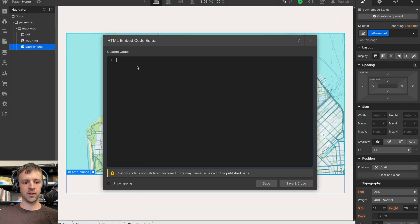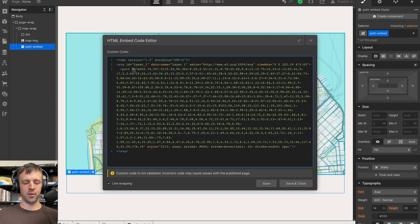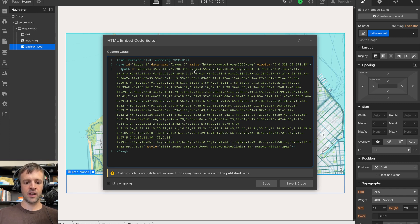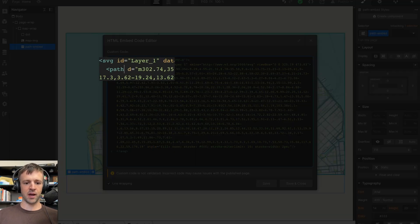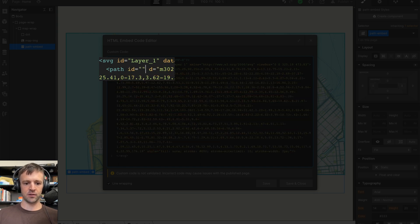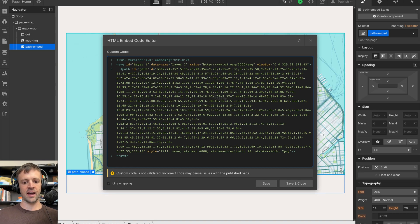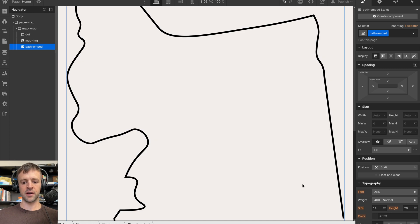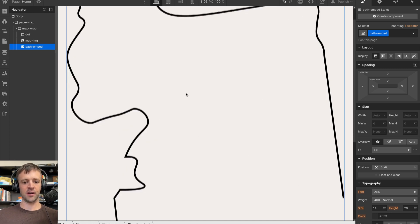And then we'll open the custom code box here and I'll paste and you see we get our SVG code right here. Now the thing we're going to animate along is this path. So I'm going to give this an ID equal to path so that I can access it from the code. We'll go ahead and save and close that and now whoa, we get this big thing here.